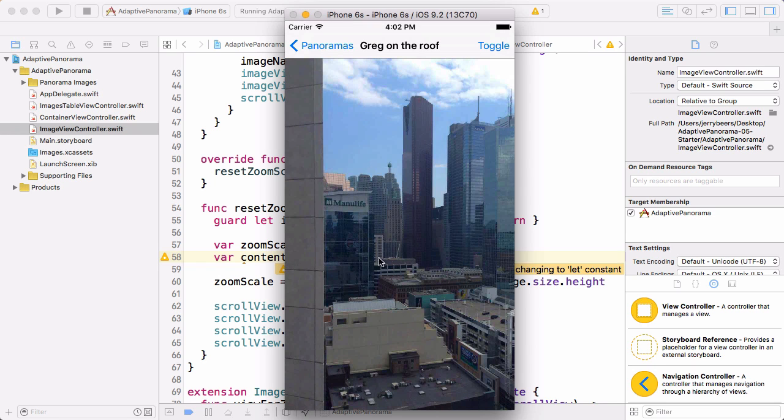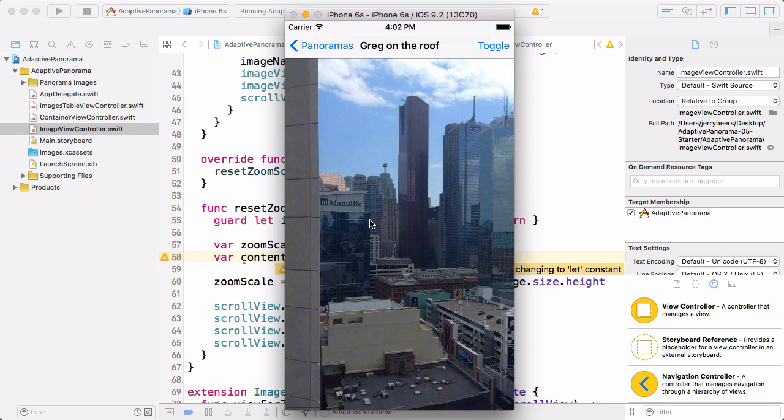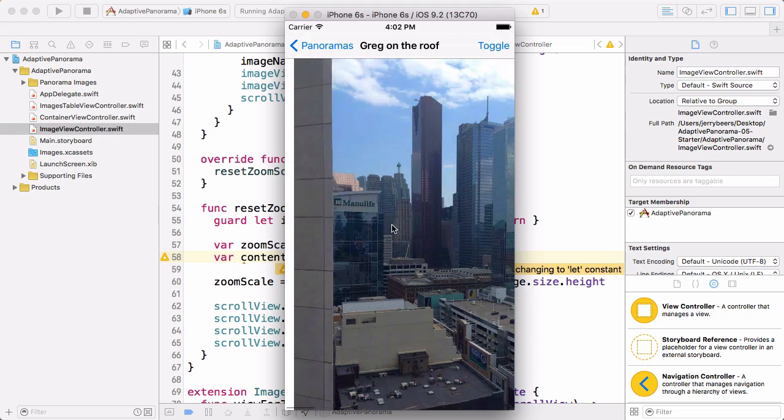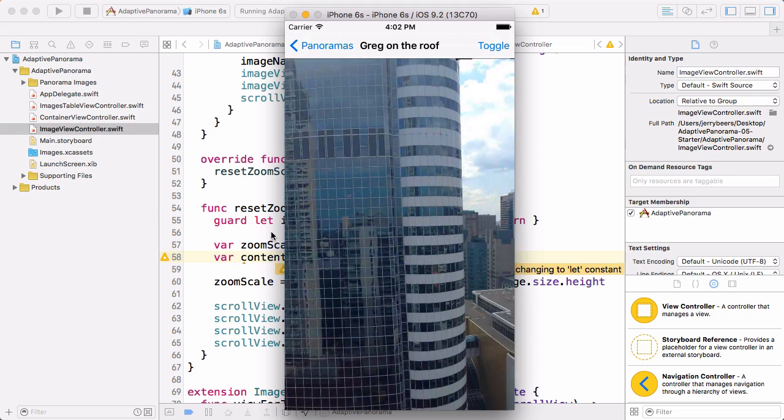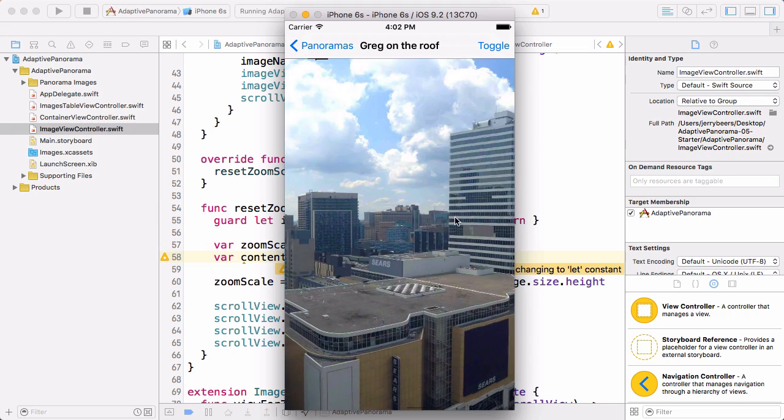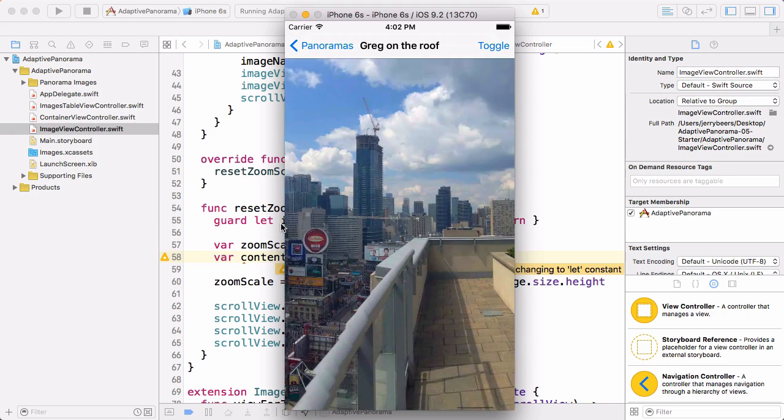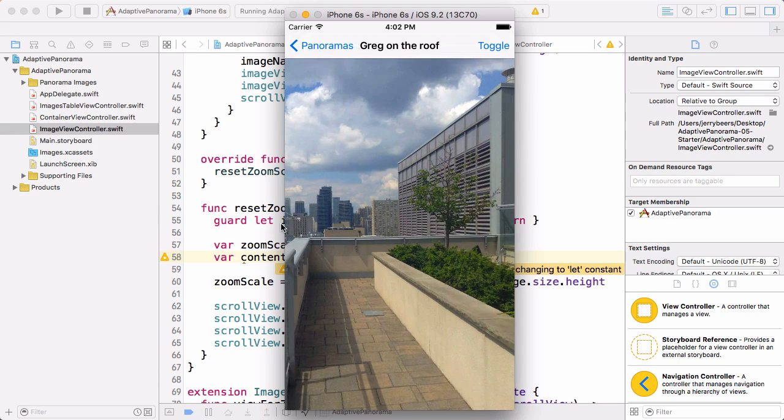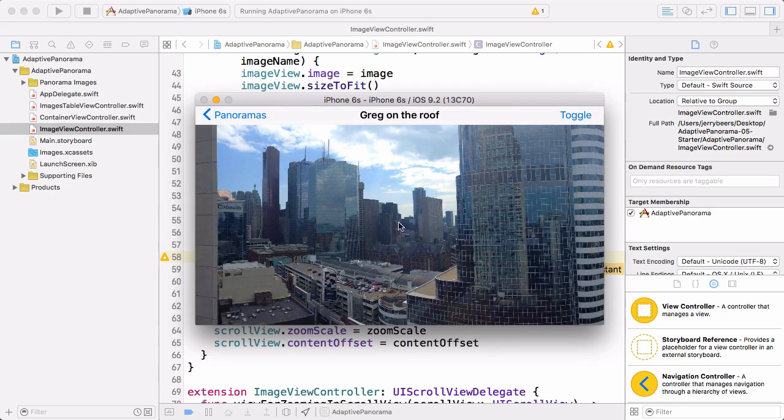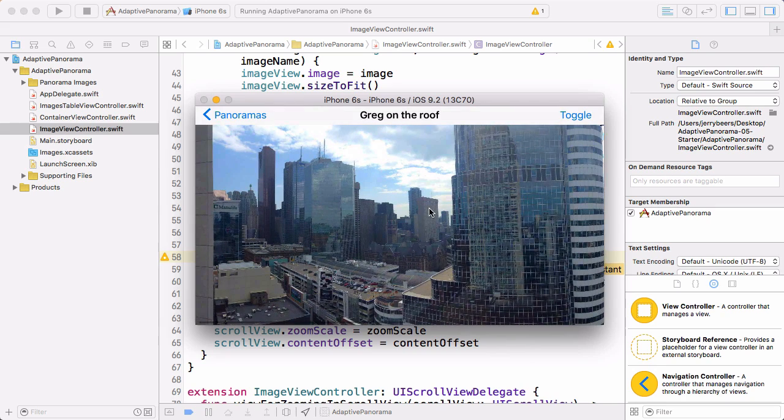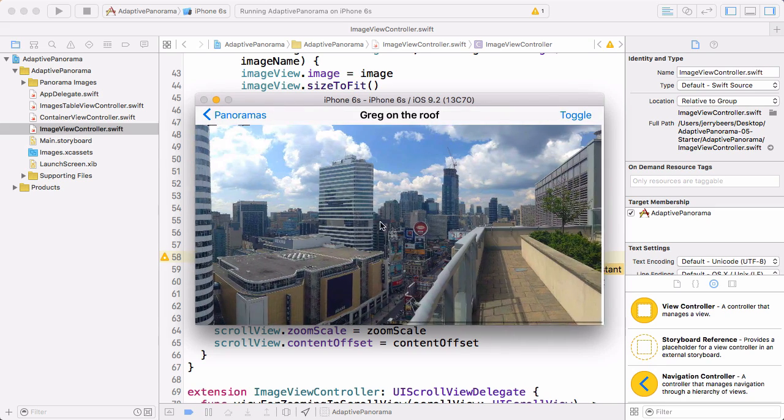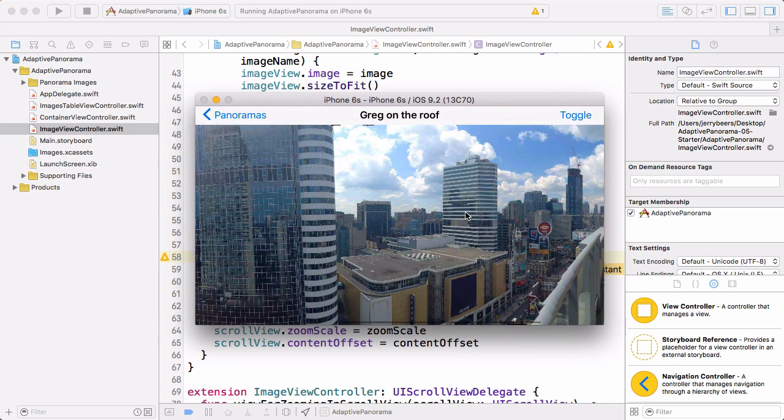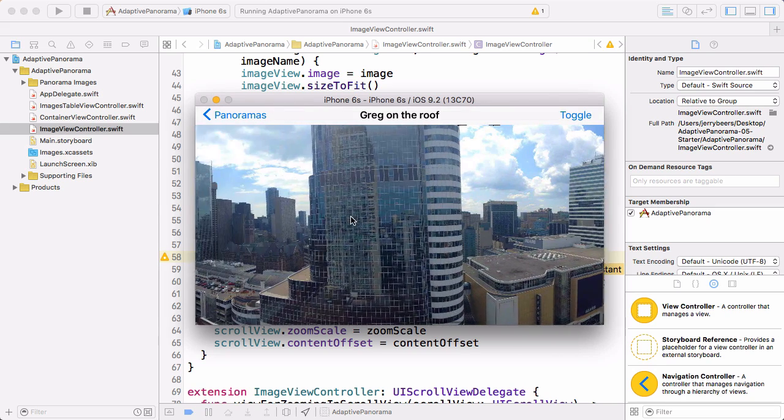Okay, so now we cannot scroll in the vertical direction, which is what we wanted. It still scrolls in the horizontal direction, which is great. And if we rotate, it does the same thing, the same behavior in the vertically compact size class.